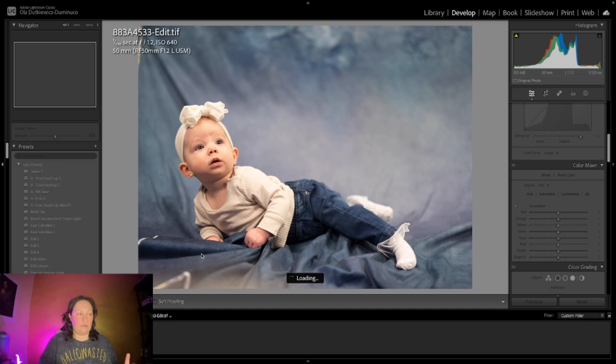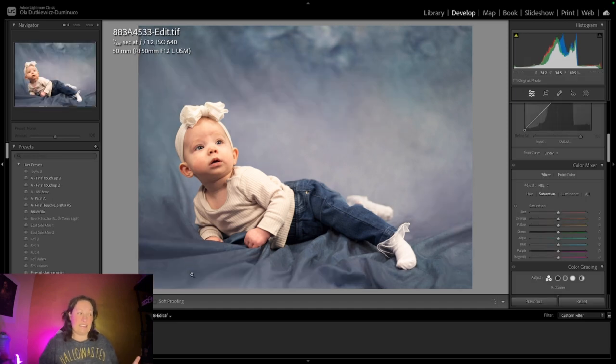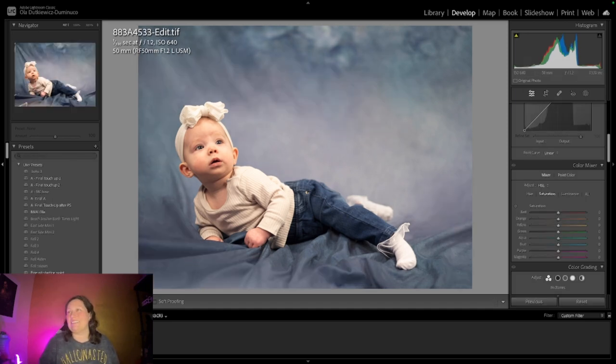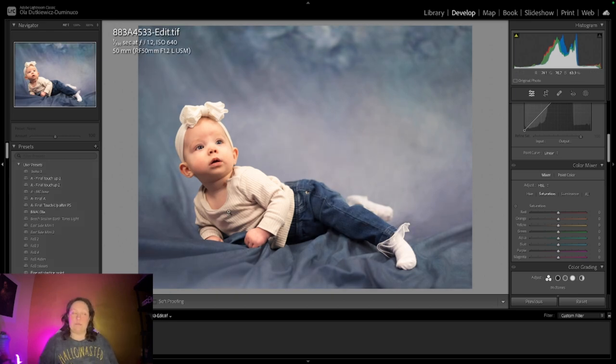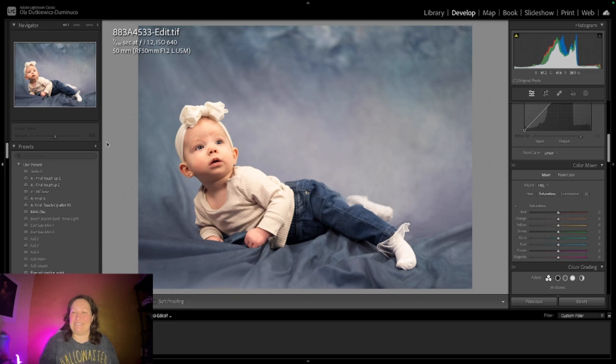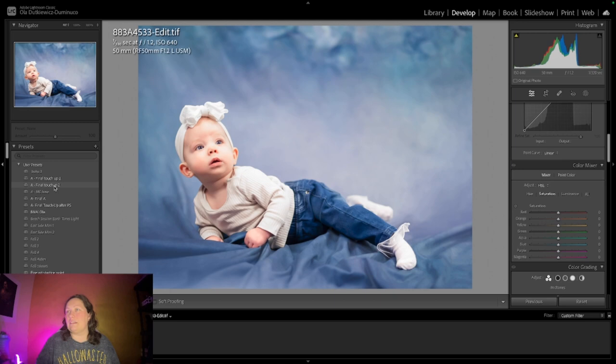That's our before, that's our after. I really like how it turned out. I already made a little preset based on the other image that I was doing, but I'll just apply this and tell you what I did.